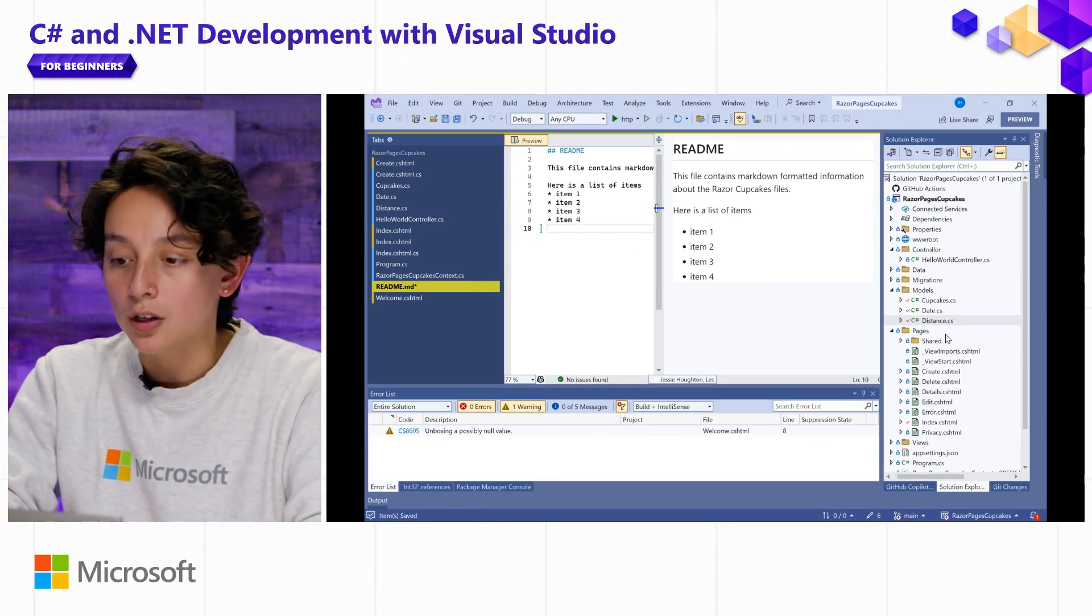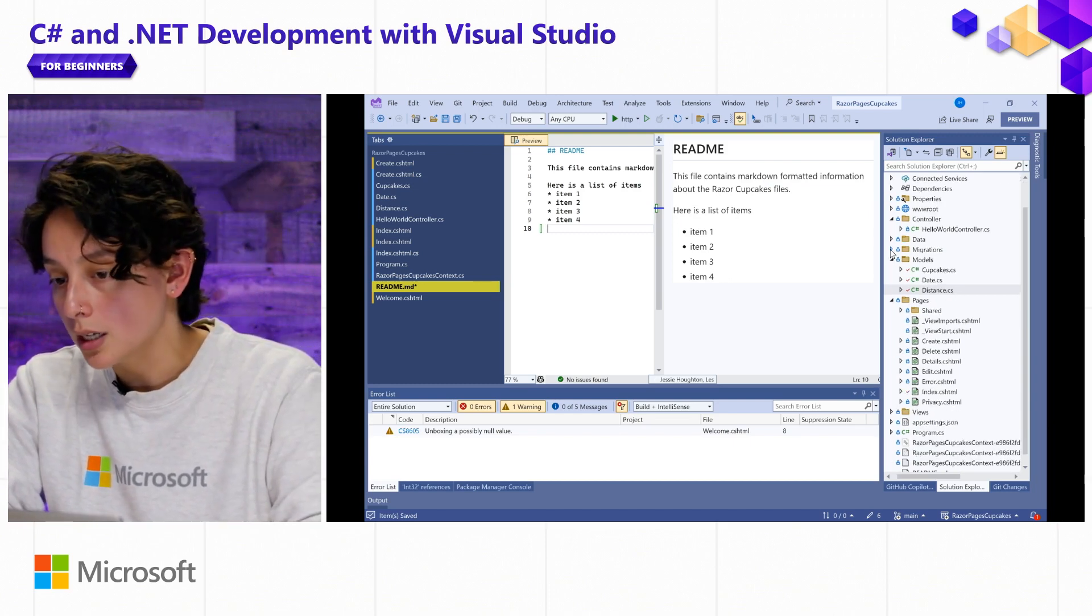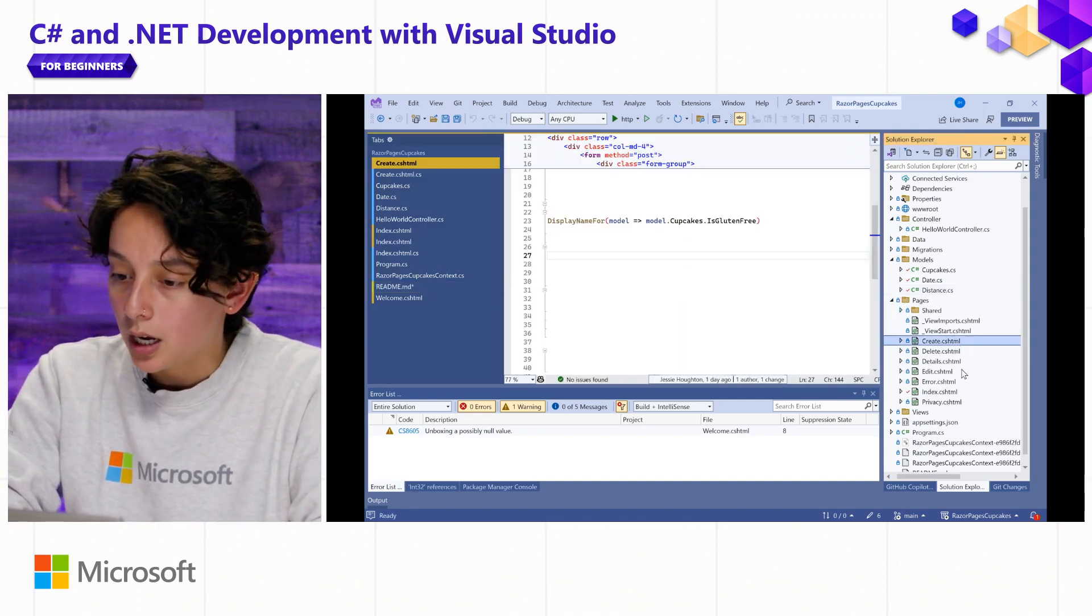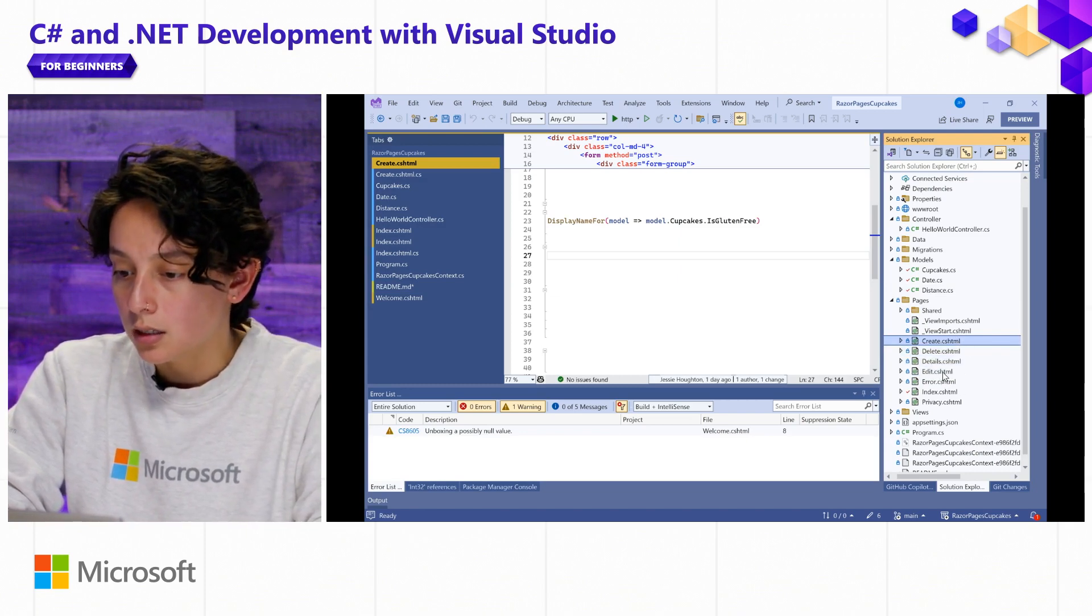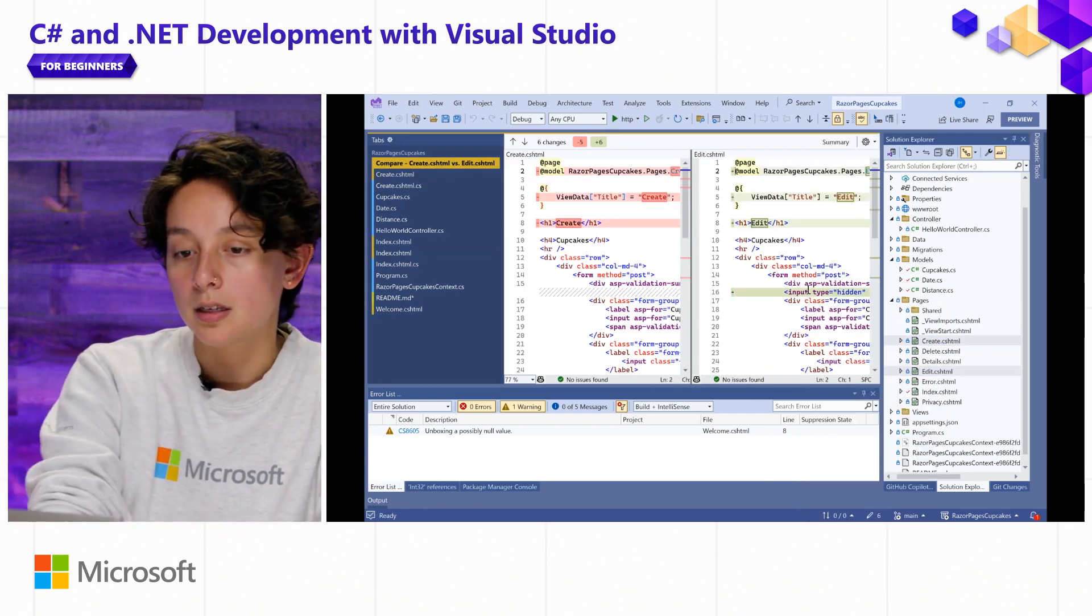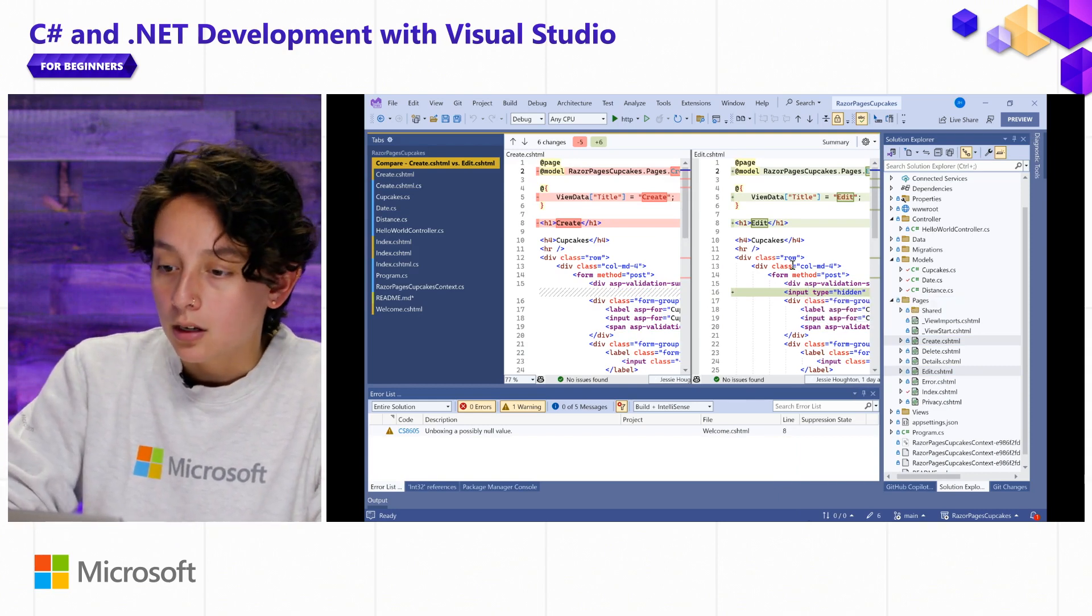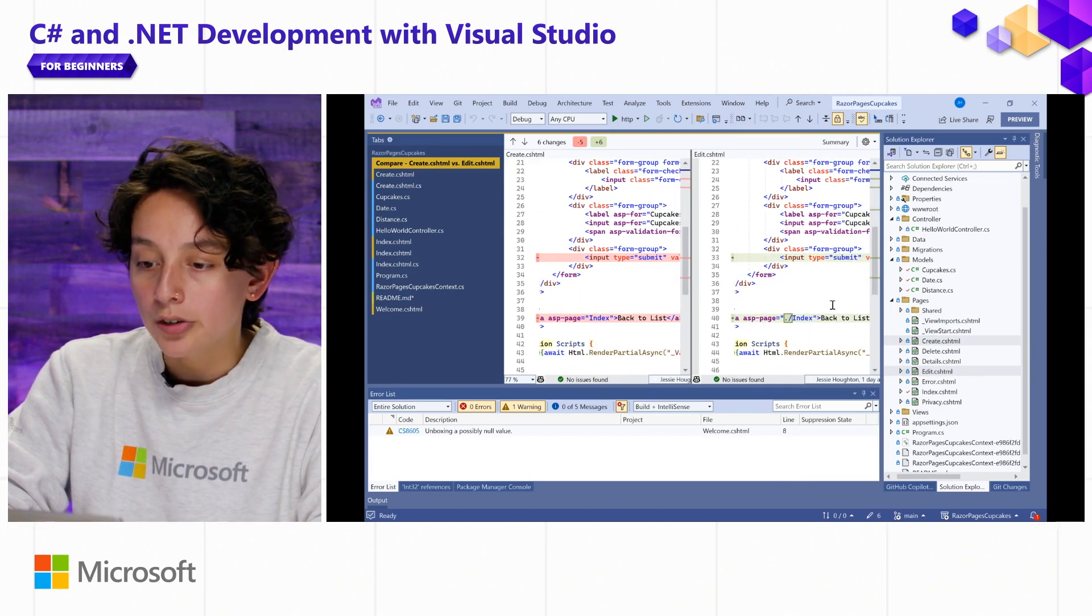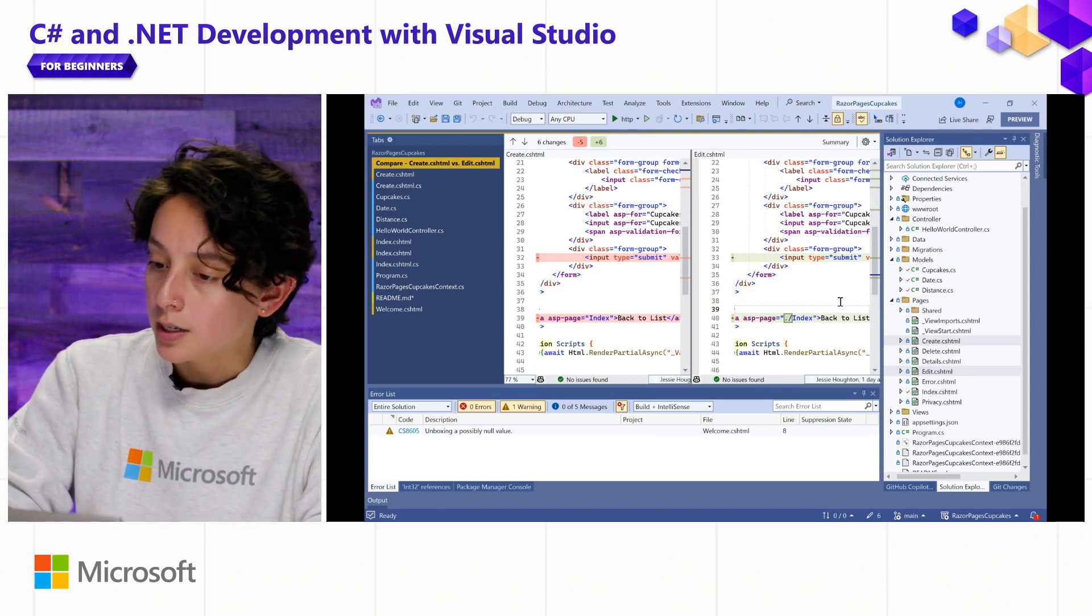And another awesome feature that we worked on recently was giving you the ability to compare any two files from Solution Explorer. This was a highly requested item. And let's say that I want to see how the Create page and the Edit page differ. So I'll go ahead and hold Control and select those two, right-click and select Compare Selected. And this is going to bring up my diff side-by-side view where I can scroll through and see what are the commonalities, and I can even make changes to my right-side file so that I can update based off of what I'm learning from this comparison.